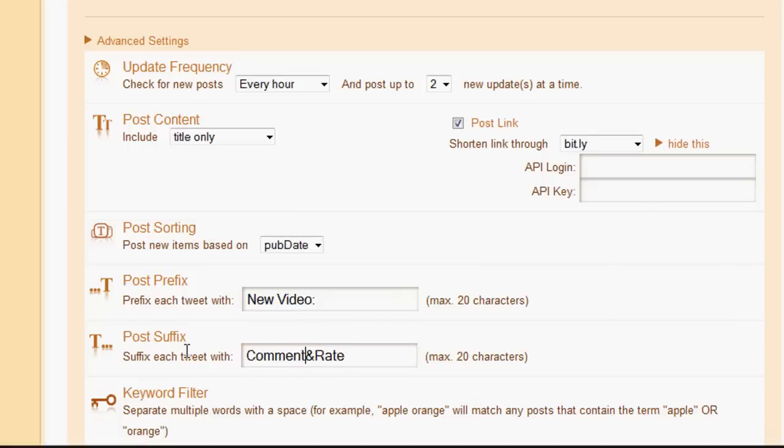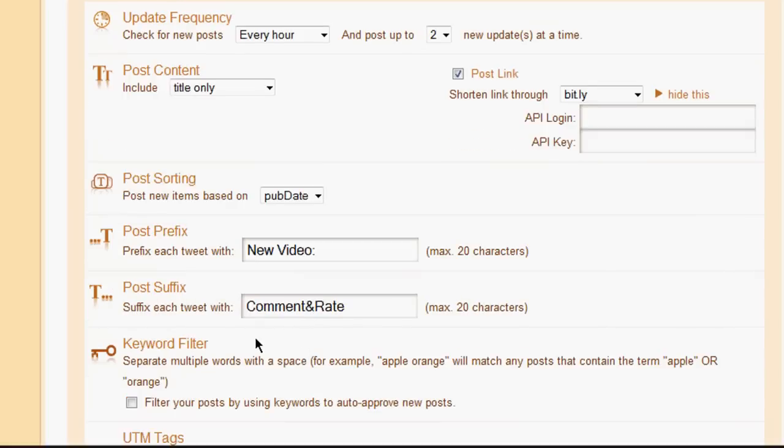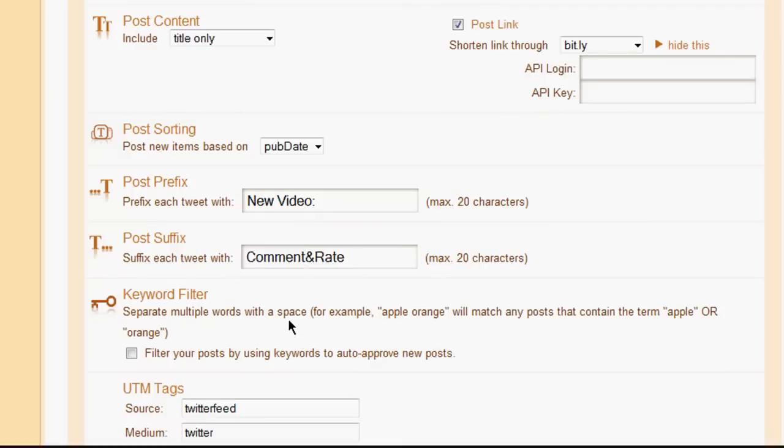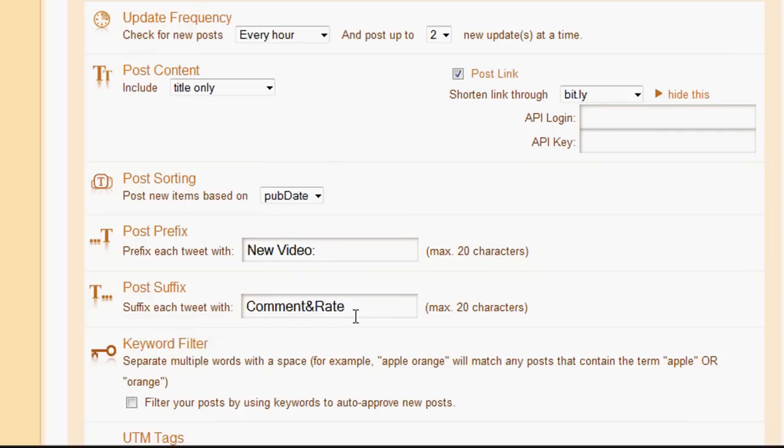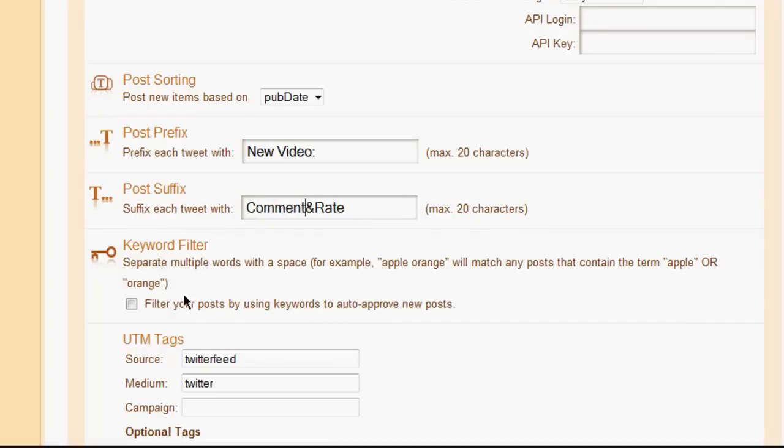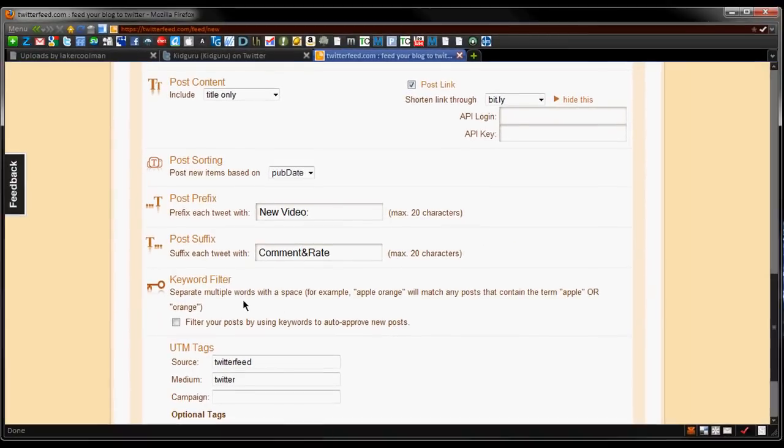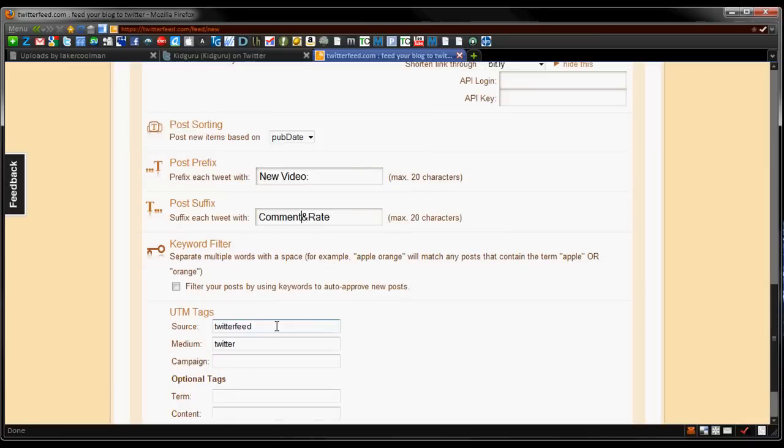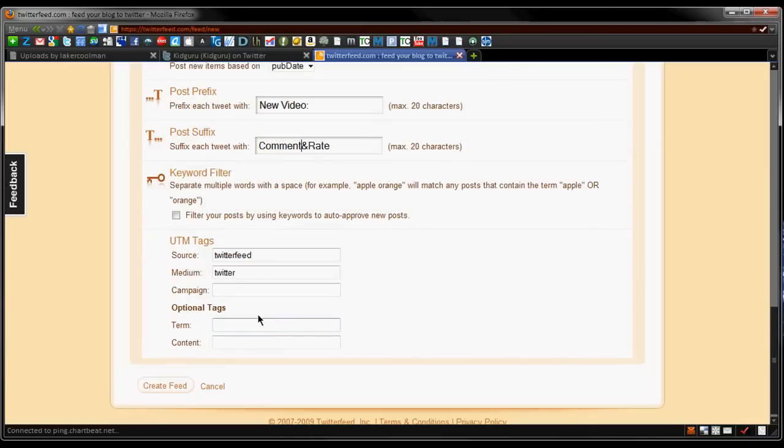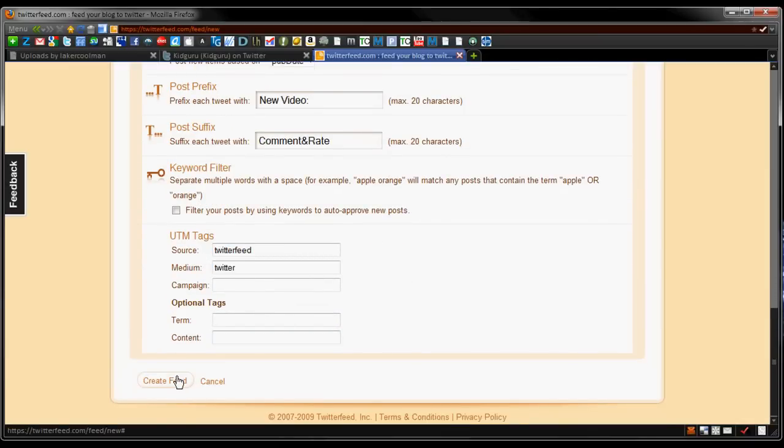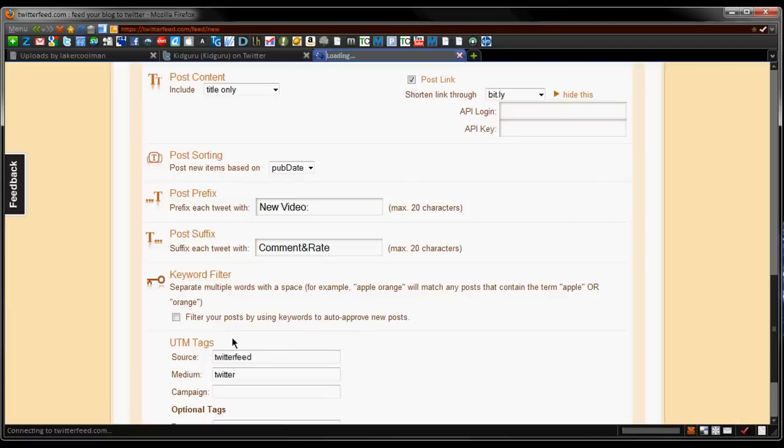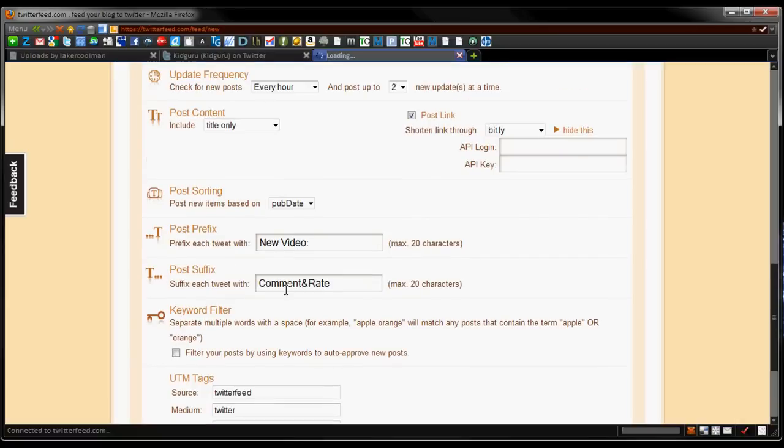You can keyword filter, so you can separate multiple words with a space. Apple orange will match any post that contains the term apple or orange, so it kind of sorts out and filters your tweet just like it would in an email program. And you have some optional UTM tags if you want to mess around with those too. That's pretty much all I want to mess with, I'm going to say create feed.